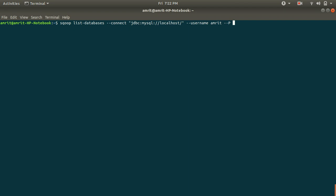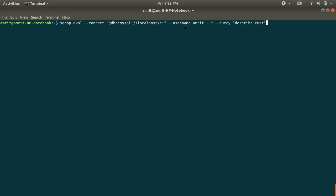For this we have a keyword evaluate which is eval. Sqoop space eval space --connect then the string e1. I want to describe my table cust under the database e1. This is how we can do it. Otherwise if you want to run any query you can run the query with double quotes, write your query here.